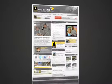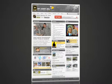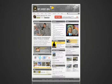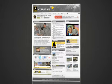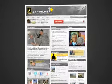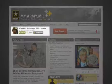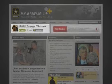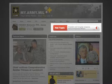Alright, you're in. First, let's walk through the composition of your my.army.mil page. At the top of the page, we have your profile information with user buttons and the Army-wide Hot Topics.